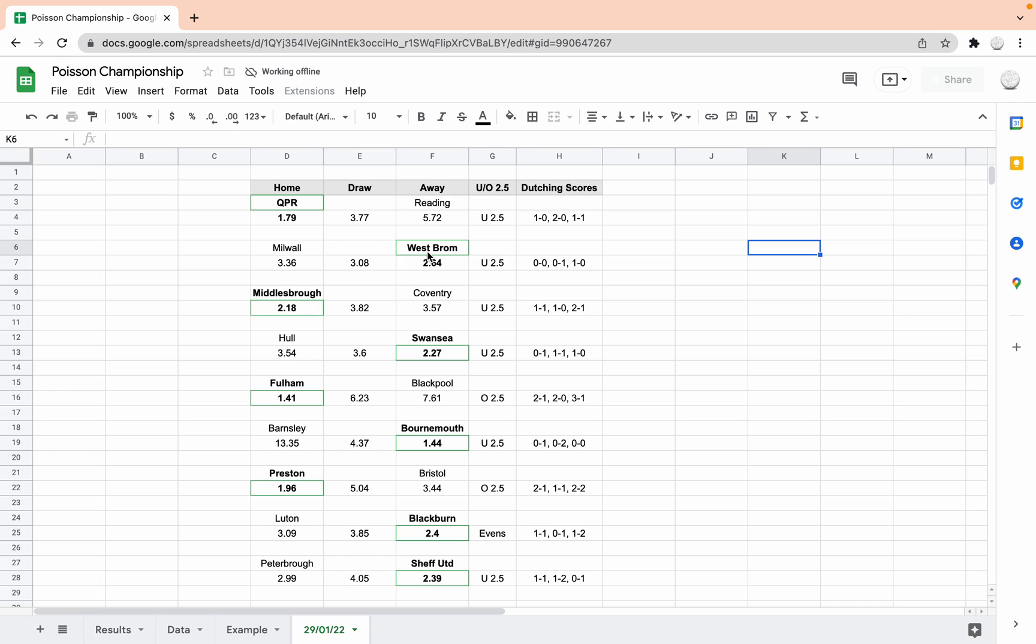It predicts that there'll be under 2.5 goals. And its favourite score and I put for dutching scores. So that's a whole other video. But if you are looking, it's one of my favourite trading strategies, once you've got some data on what you think, once you've done some research on the correct scores, you can put some bets on or some trades on a few different correct scores and trade it throughout the game depending on how it progresses. And you can make quite a tidy profit doing that.